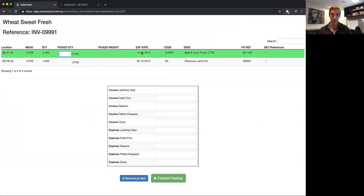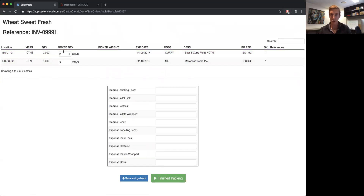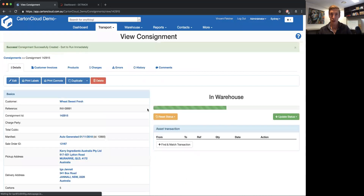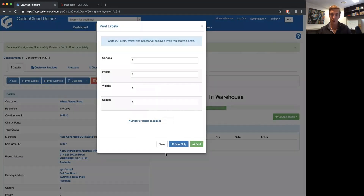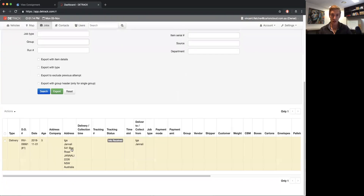I'm going to go through and pack the sales order. There are a couple of products on this order — some beef and curry pies and also some Moroccan lamb pies. I'll put those two quantities in, click 'Finished Packing', and this is just the standard Card and Cloud stuff that takes me through to the consignment screen.